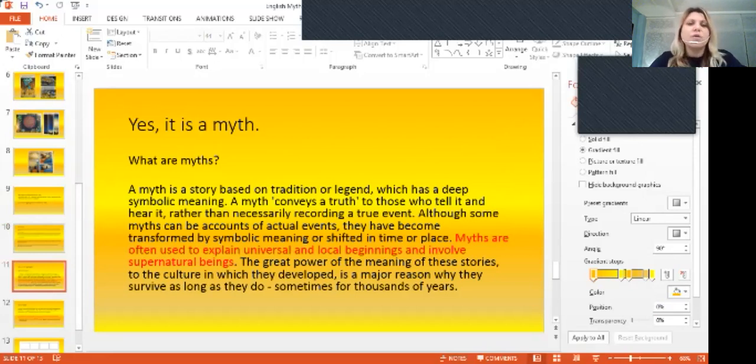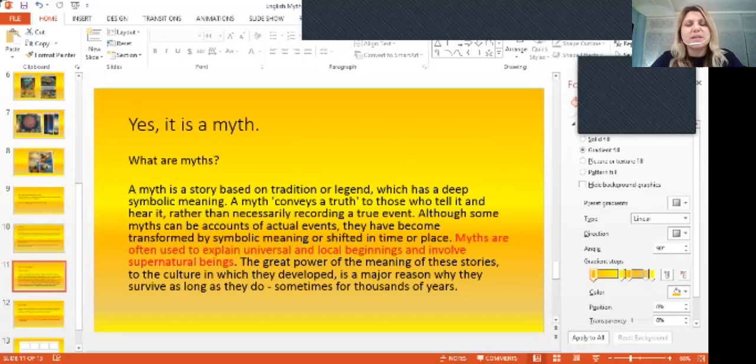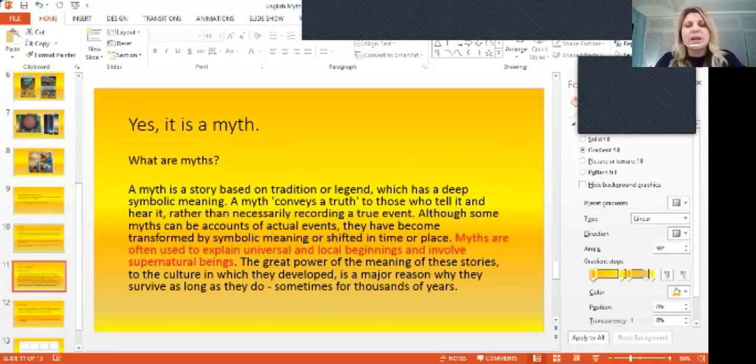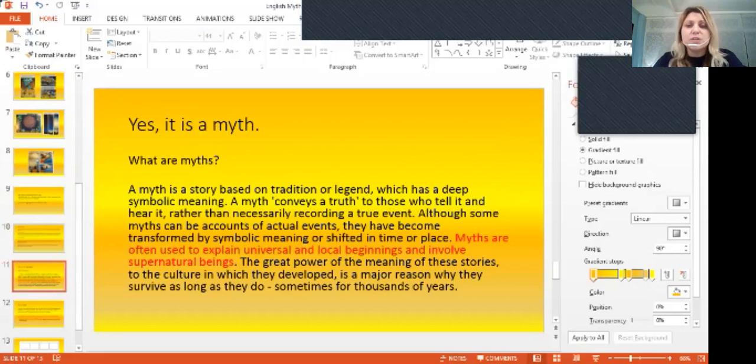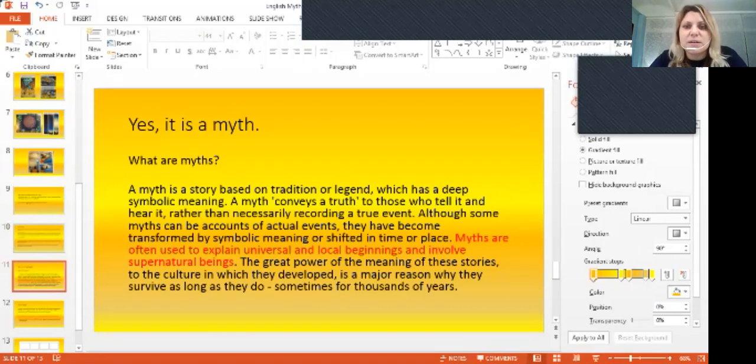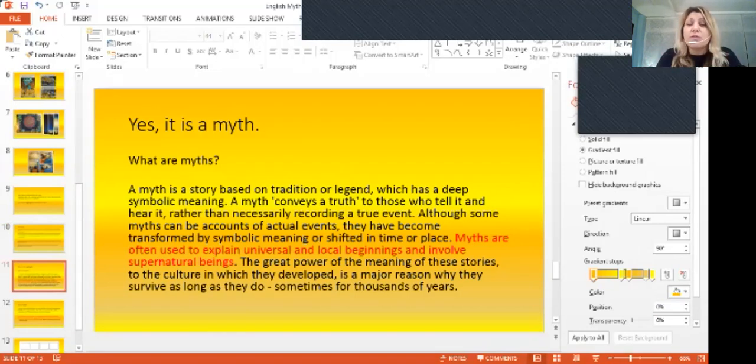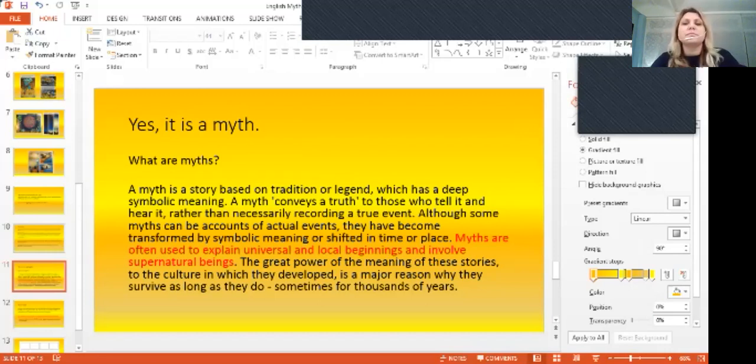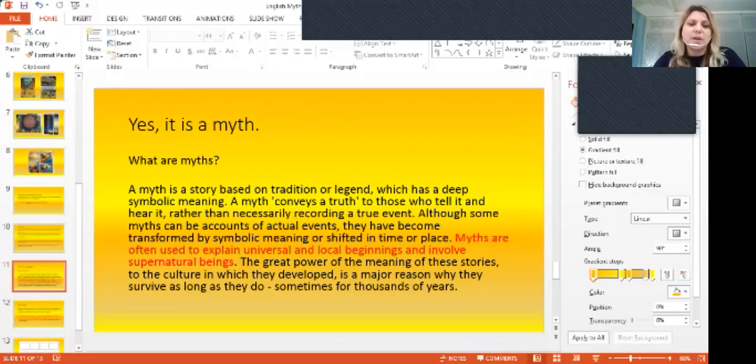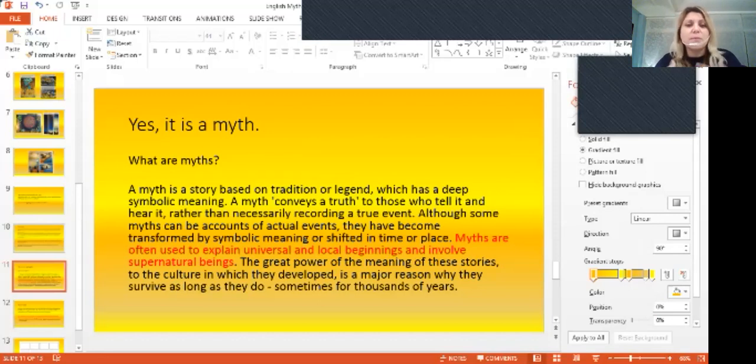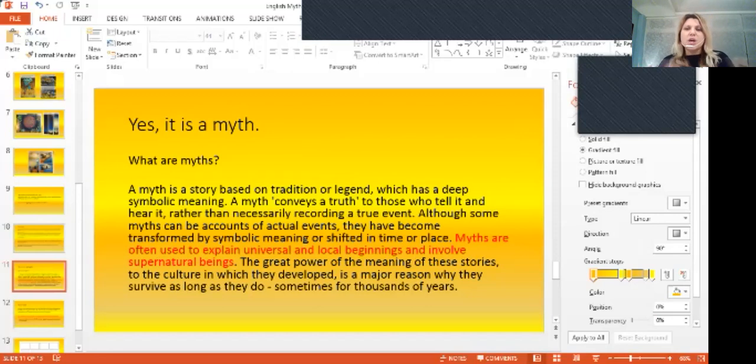What are myths? A myth is a story based on a traditional legend, which has a deep symbolic meaning. A myth conveys a truth to those who tell it and hear it rather than necessarily recording a true event. It's just telling you something about the reality, but it's not really something that happened for real.